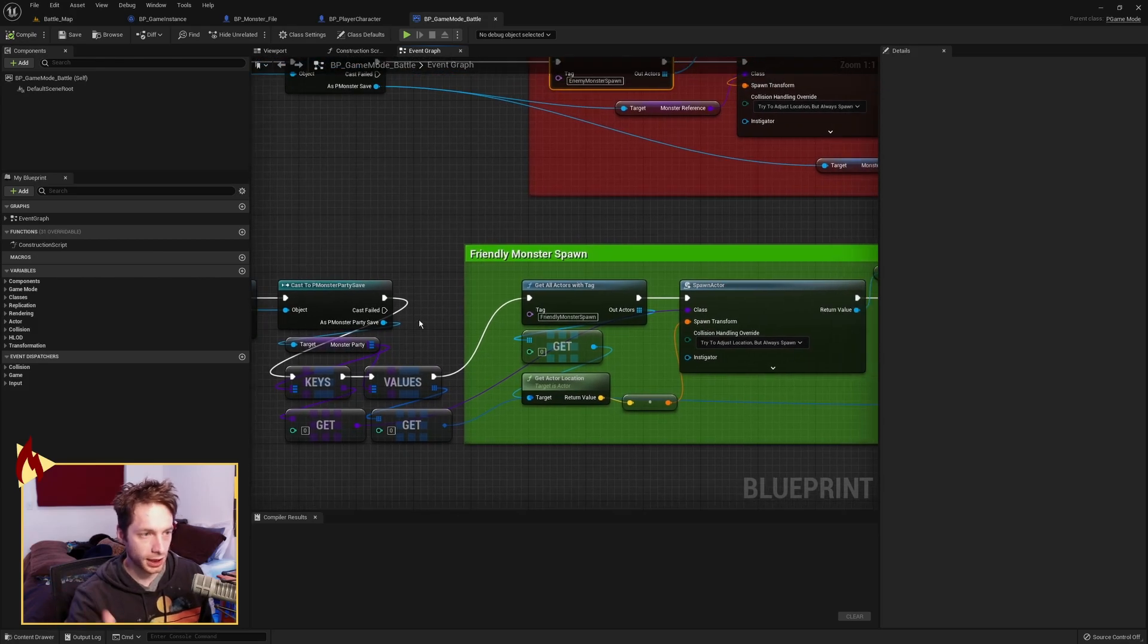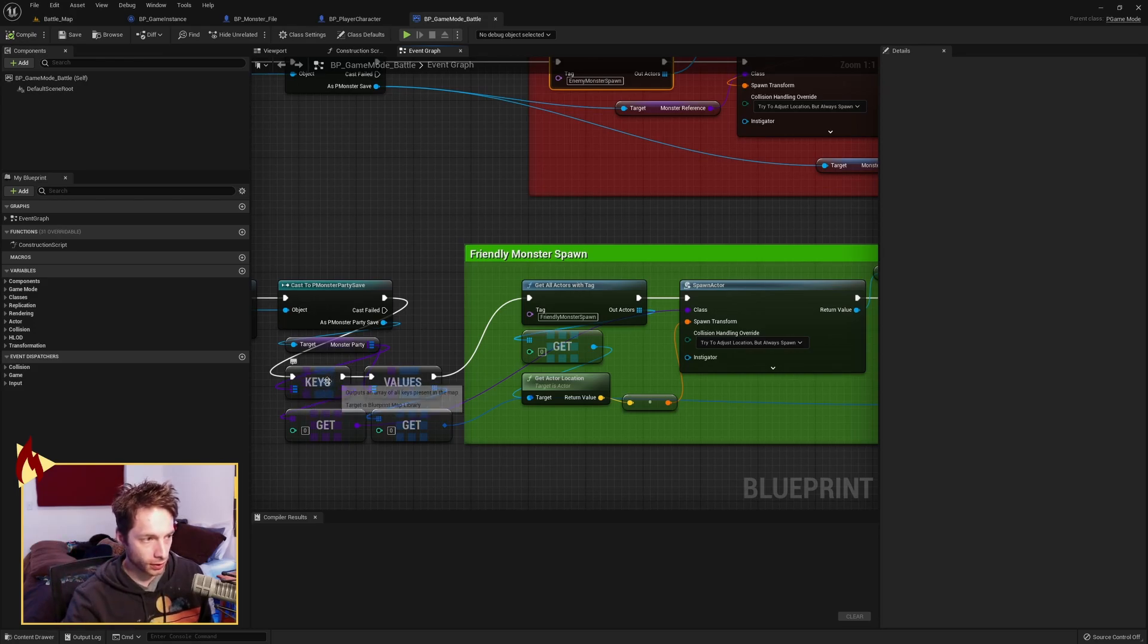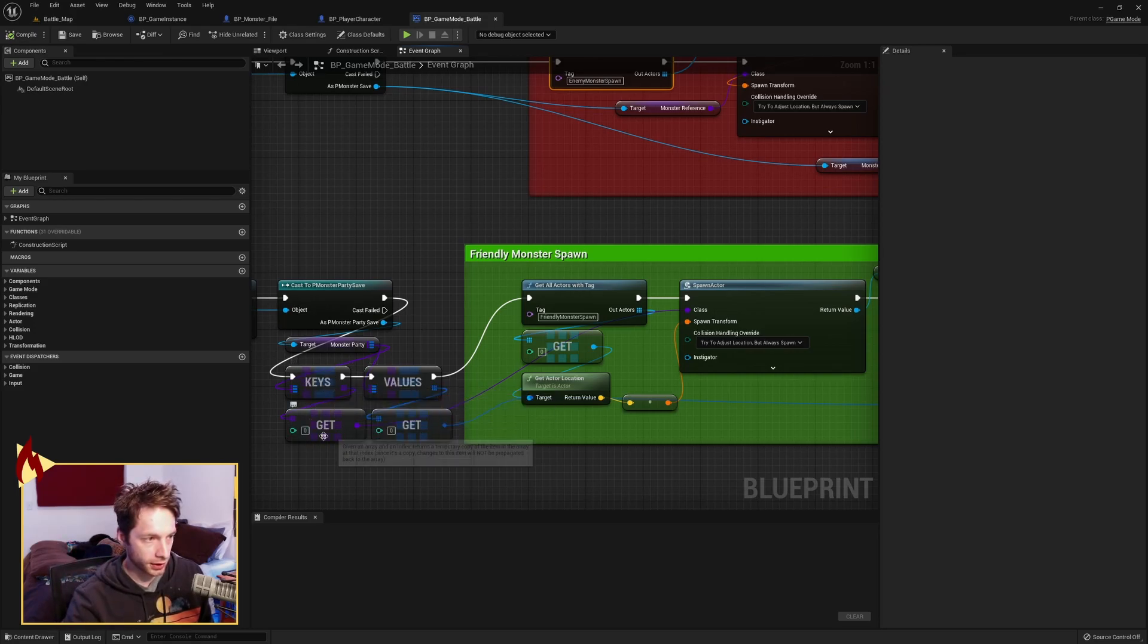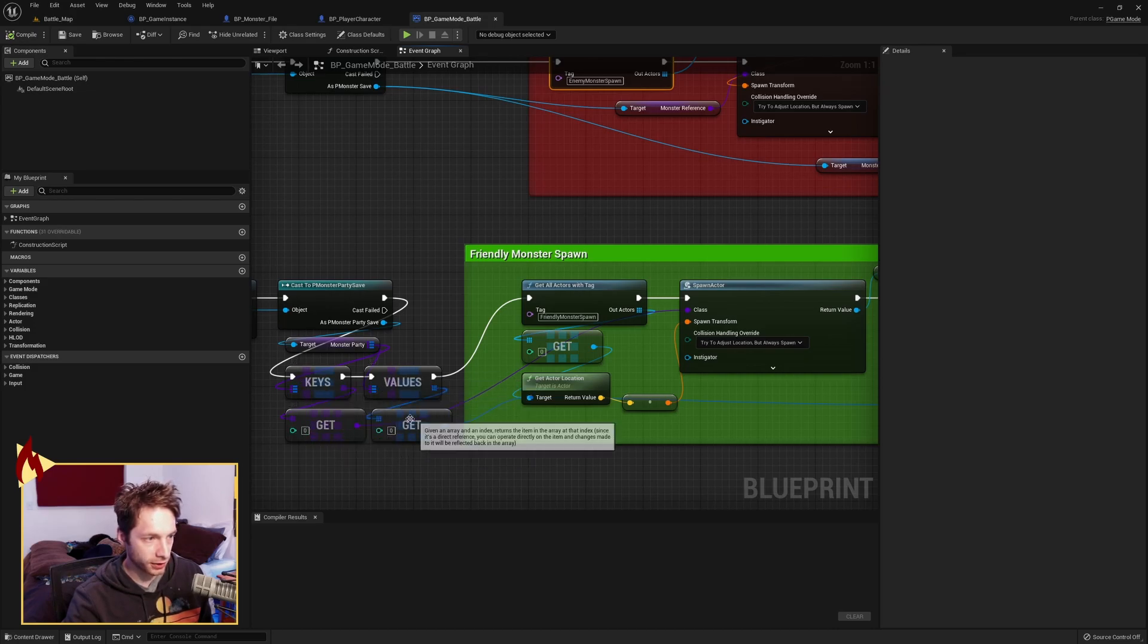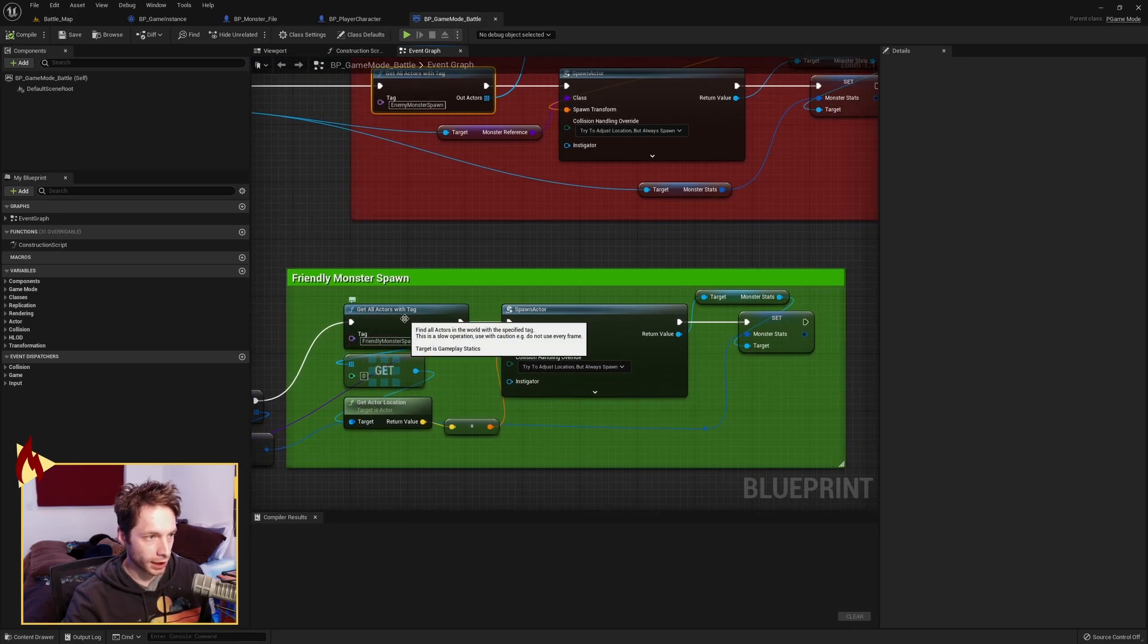So we're going to grab the keys and the values and get indexes 0 for both. Keys is going to be our reference to a monster. Values is the stats.